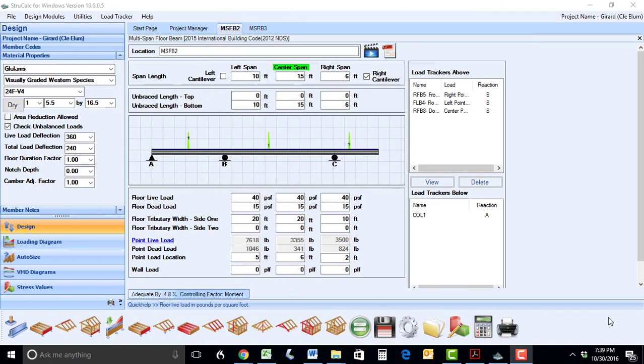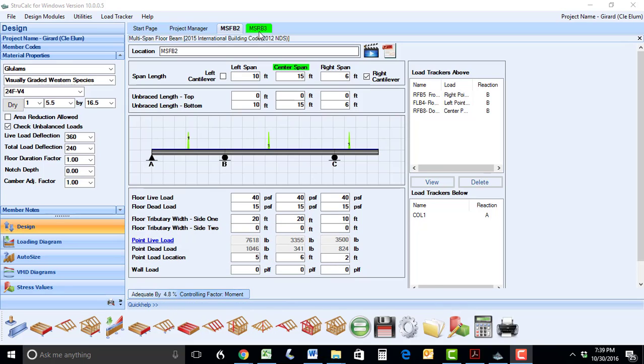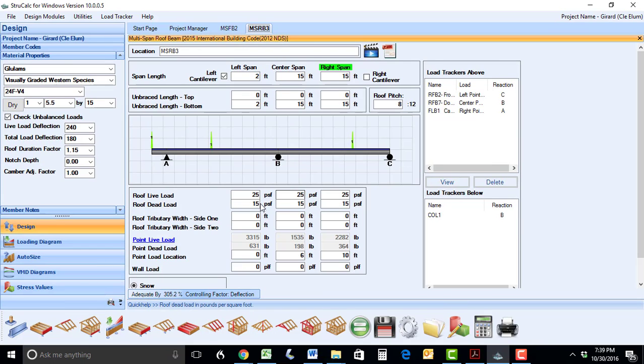In the multi-span floor beam module, we have also added the point load hyperlink to each of the three spans should you wish to transfer loads from a different member. We have also done the same thing for the multi-span roof beam module.